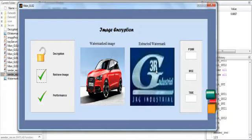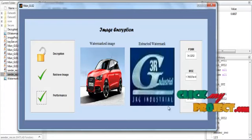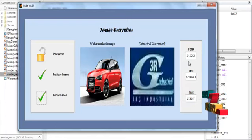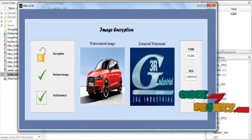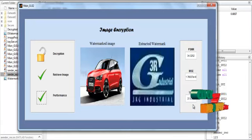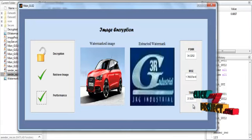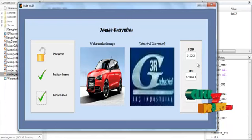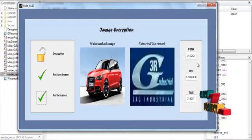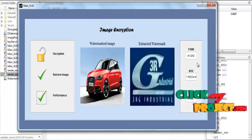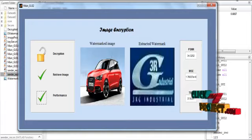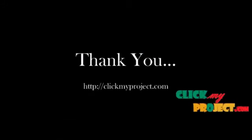After retrieving the two images, we estimate the performance. Click the Performance button. The PSNR, MSE, and time calculation values are shown in the edit box. The PSNR value is nearly 34.3, the MSE is nearly 0-point-something, and the elapsed time for encryption and decryption is 37.6. Thanks for watching this video.